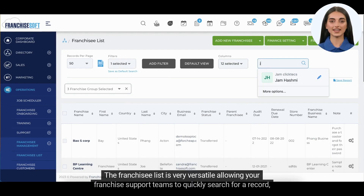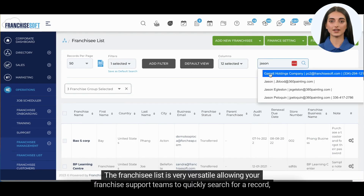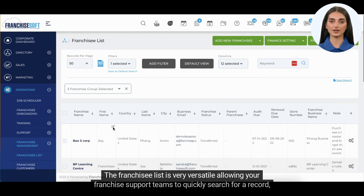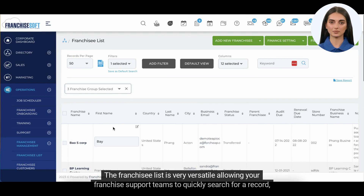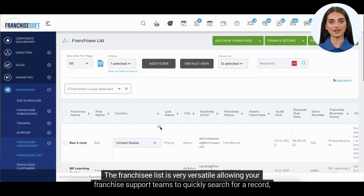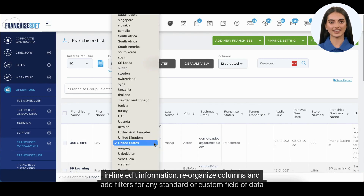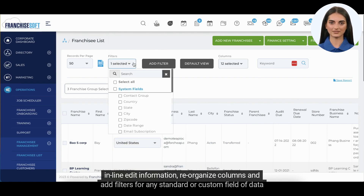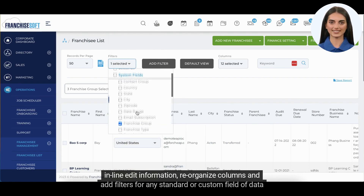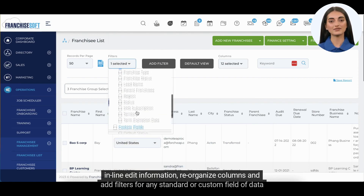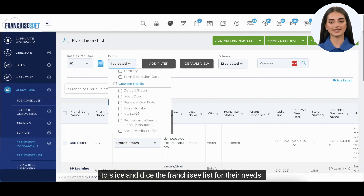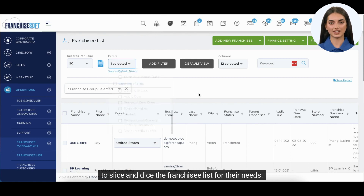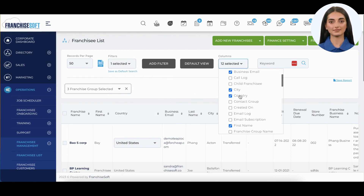The Franchisee List is very versatile, allowing your franchise support teams to quickly search for a record, inline edit information, reorganize columns, and add filters for any standard or custom field of data to slice and dice the franchisee list for their needs.